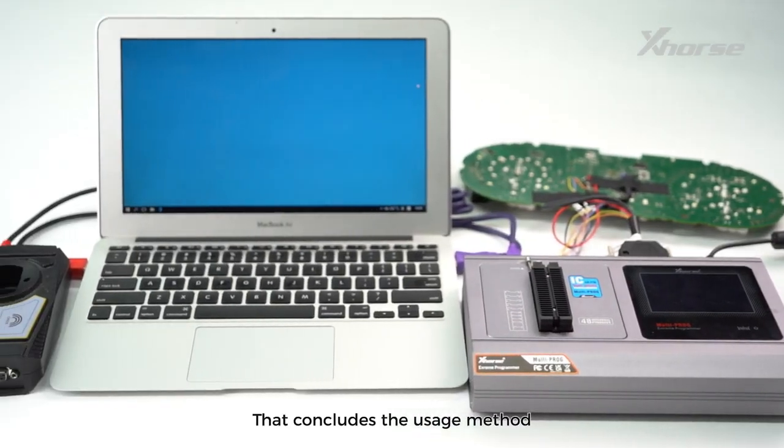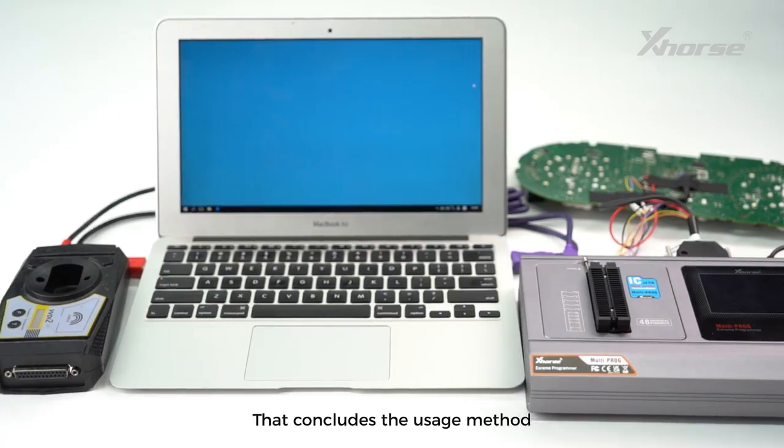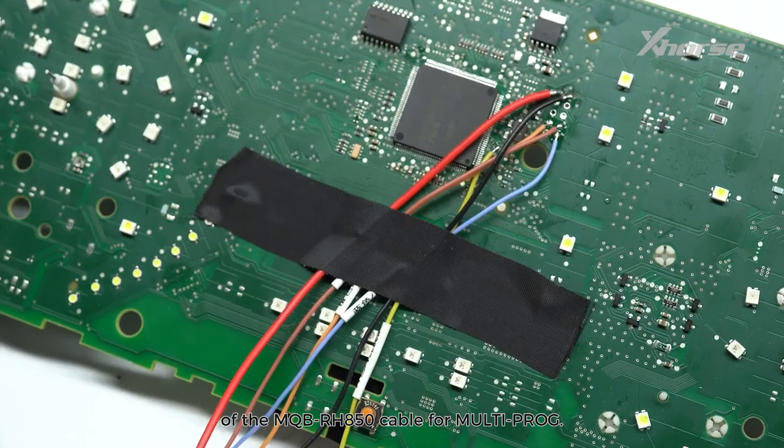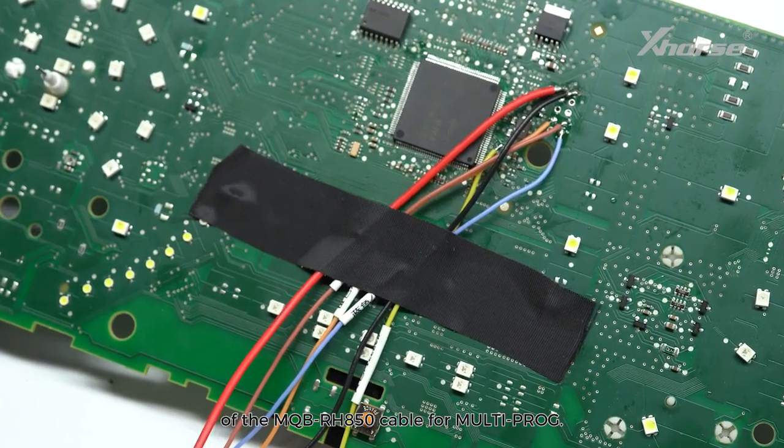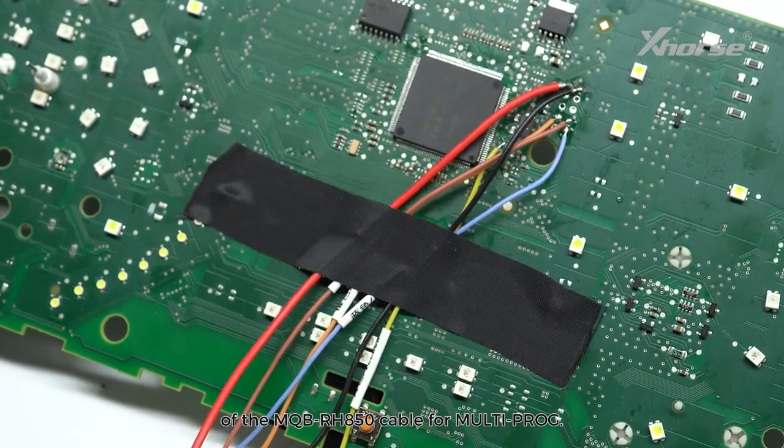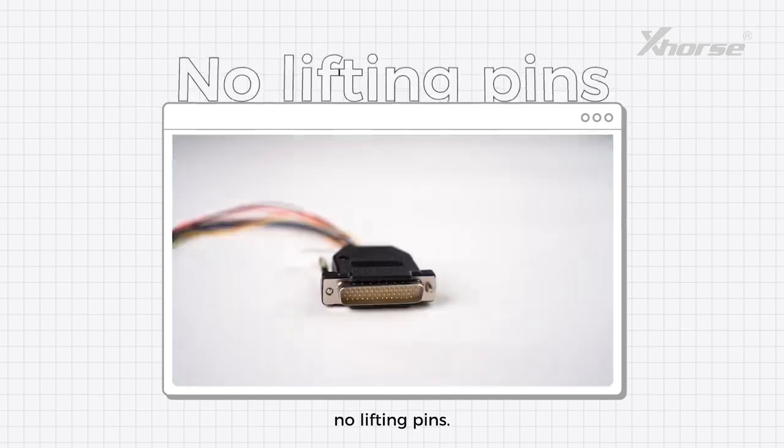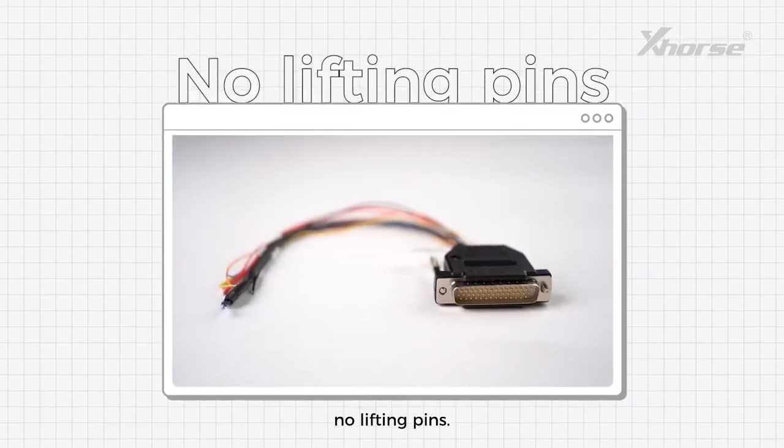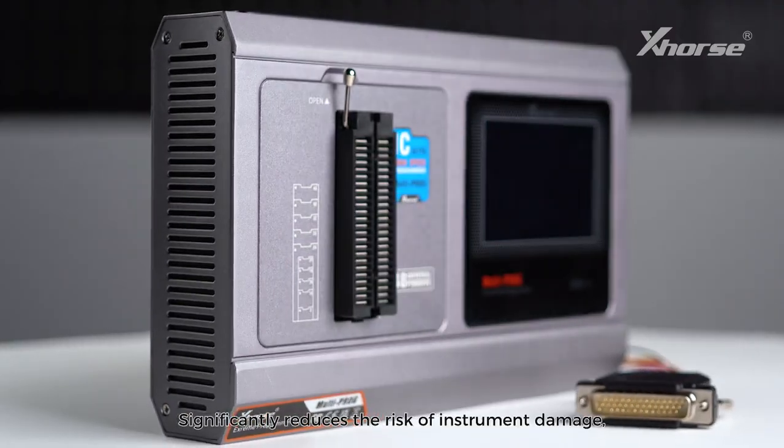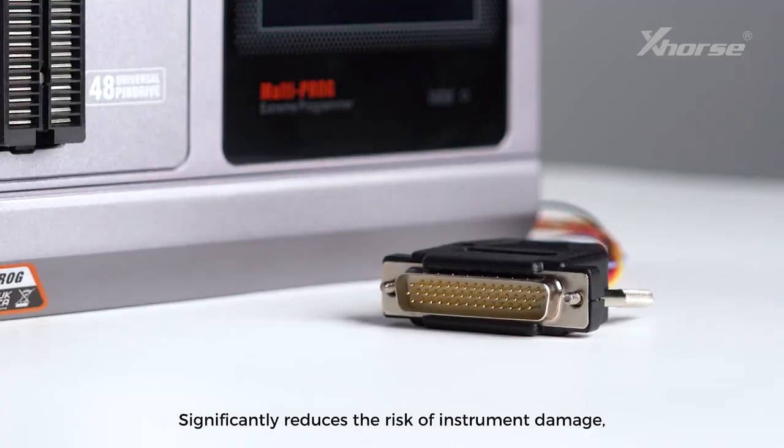That concludes the usage method of the MQBRH850 cable for multiprog. No cutting wires, no lifting tins. Significantly reduces the risk of instruments.